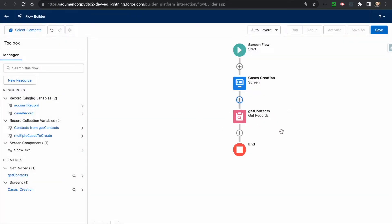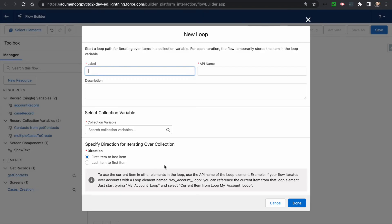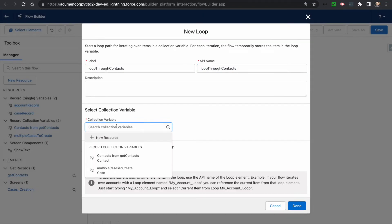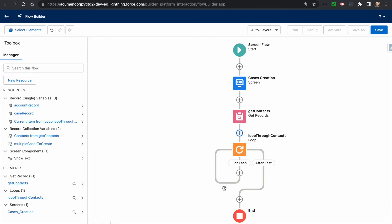This query will fetch all records with multiple values. Now I want to iterate through all the records one by one and assign them to the collection — multiple cases to create. I select the Loop element, set it to iterate over contacts from Get Contacts, and choose the direction first to last.